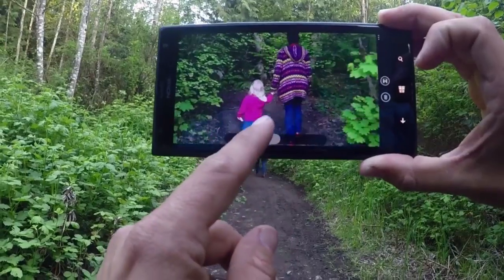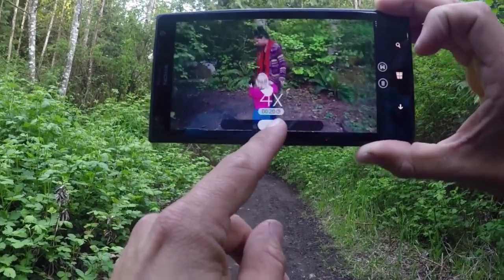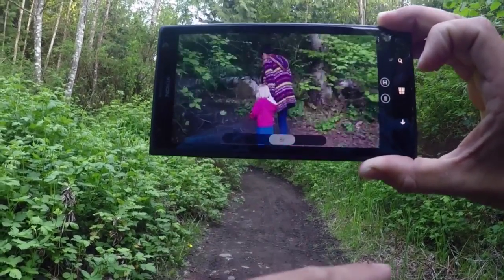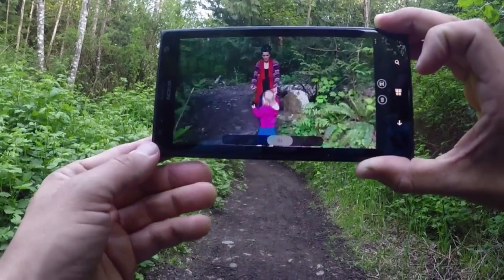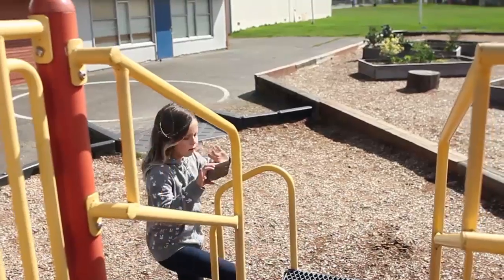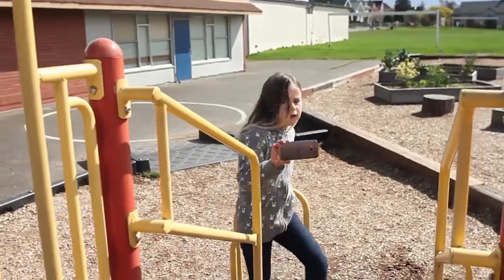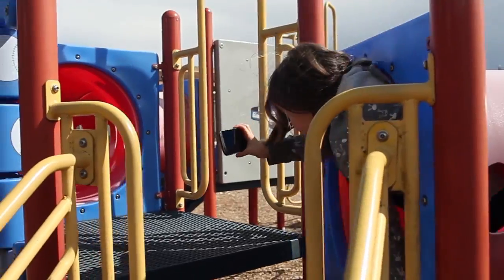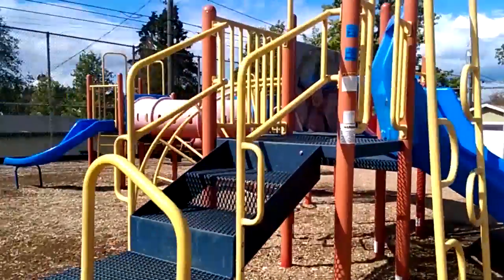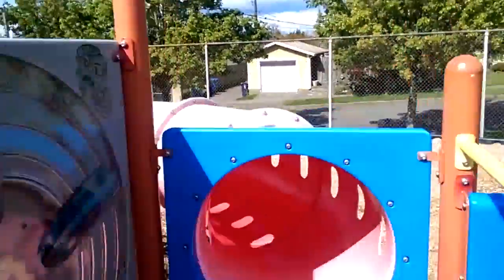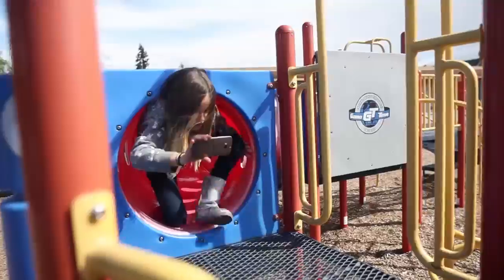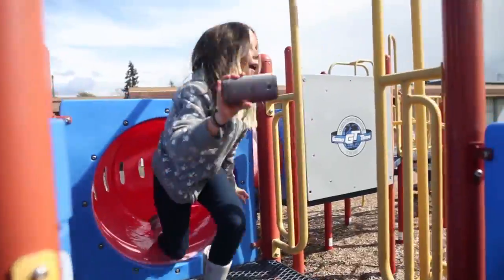Microsoft Hyperlapse makes it easy to create exciting, smooth timelapse videos. Microsoft Hyperlapse Mobile on Android and Windows phones allows you to capture the world in motion and play it back smoothly at speeds ranging from normal time to a 32 times speedup.